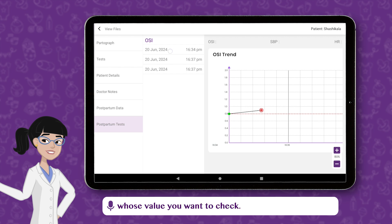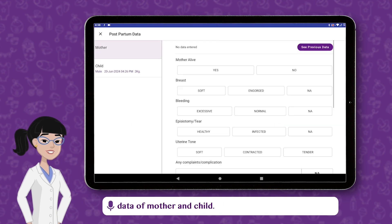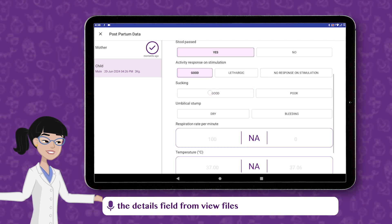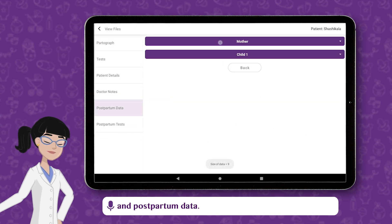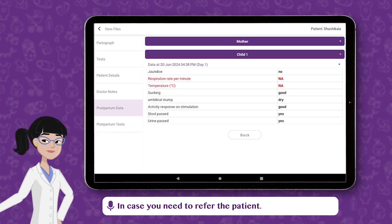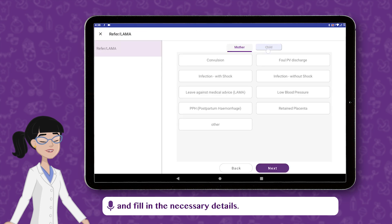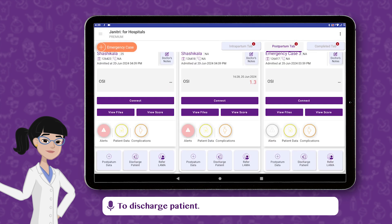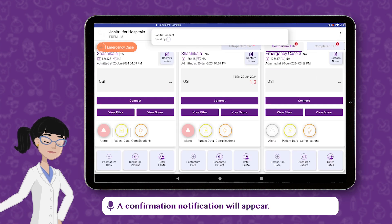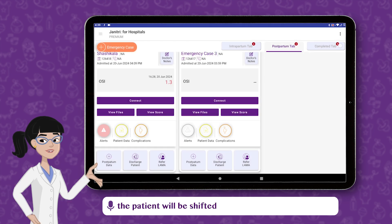Go to View Files and Postpartum Test to check OSI Trends. Select the test whose value you want to check. Fill the postpartum data of mother and child. You can check the details filled from View Files and Postpartum Data. In case you need to refer the patient, go to Refer/Lama and fill in the necessary details. Go to Discharge Patient to discharge the patient. A confirmation notification will appear — tap Yes to discharge the patient.